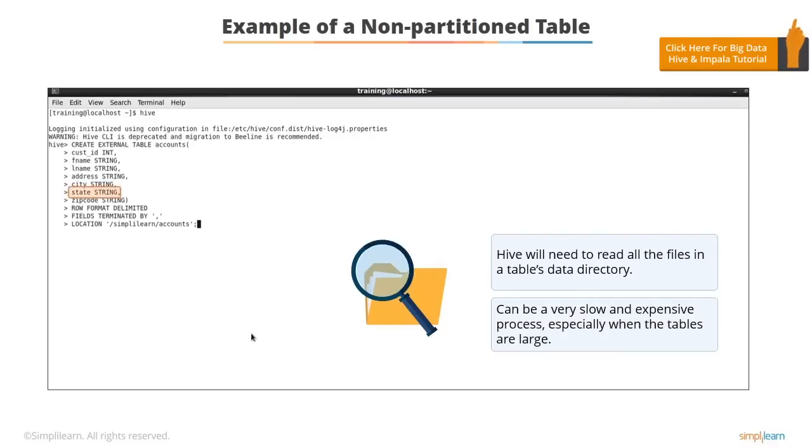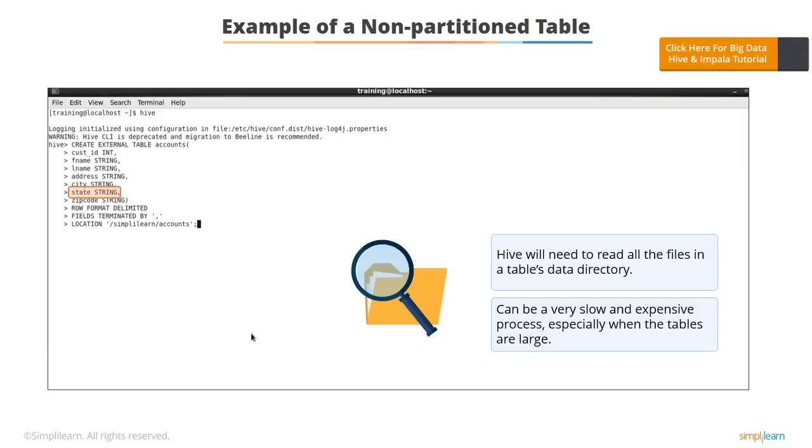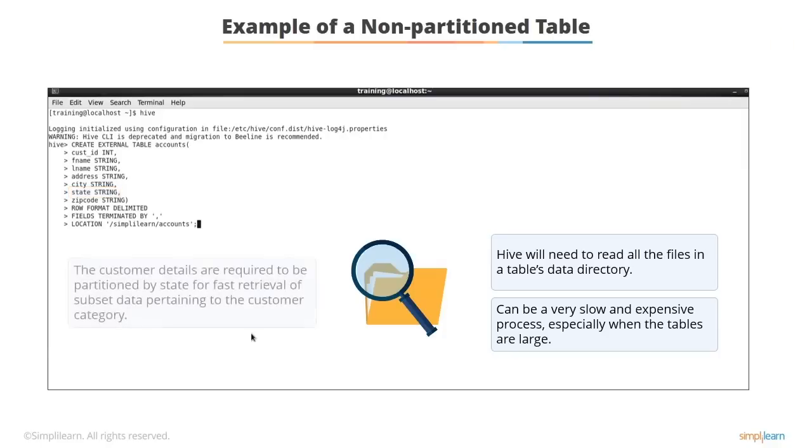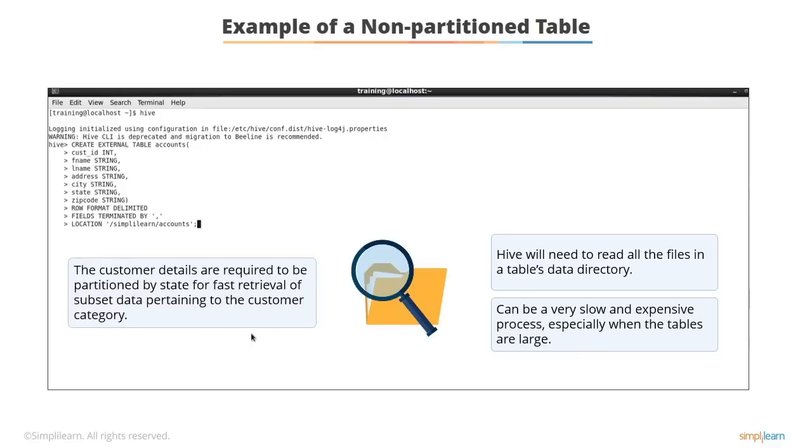In this example, you can see that there is a state column created in Hive. The requirement is to convert this to a state-wise partition, so that separate tables are created for separate states. The customer details are required to be partitioned by state for fast retrieval of subset data pertaining to the customer category. Remember that you can perform the same queries in Impala as well.